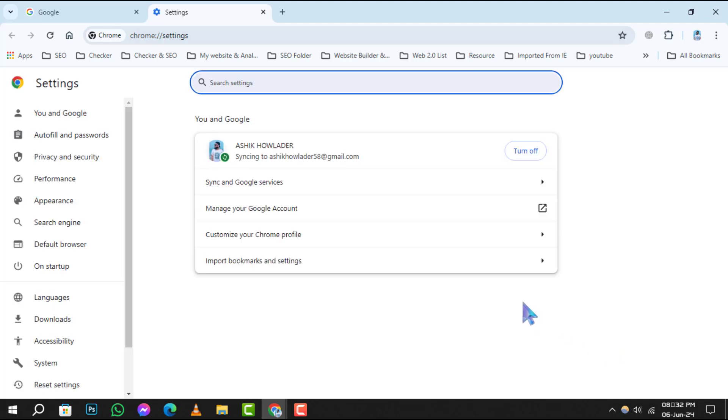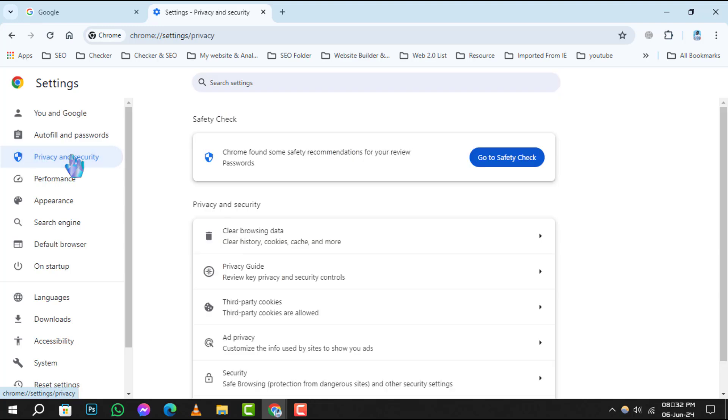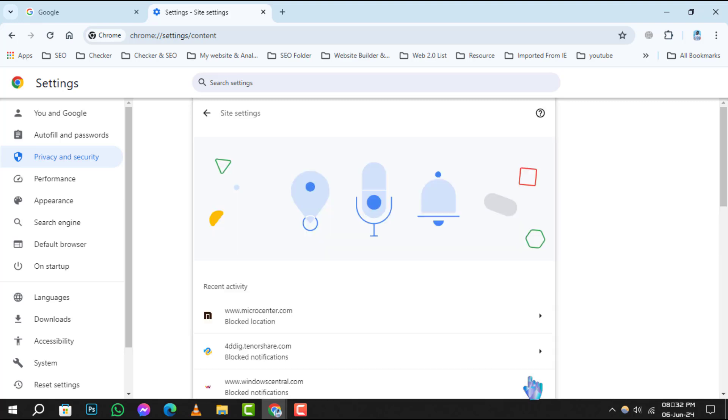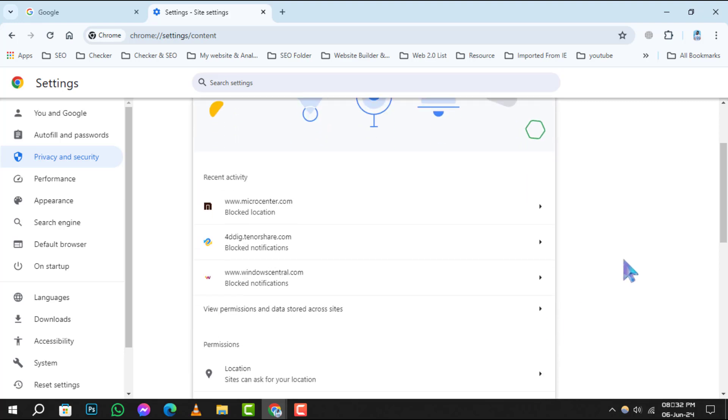Step 2. Within the Settings menu, look to the left column and find Privacy and Security. Click on it, and then in the right column you'll see Site Settings. This is where Chrome manages permissions for websites, so go ahead and select it.